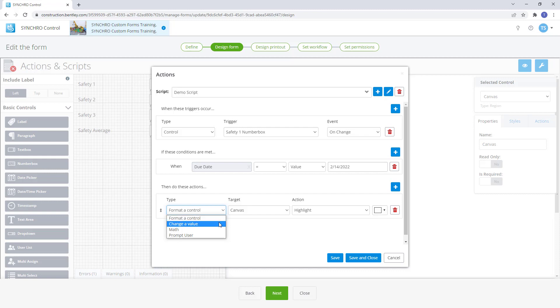Next, change of value gives a specific value to a control. Math applies basic math to a control or set of controls. And prompt user activates a pop-up window.